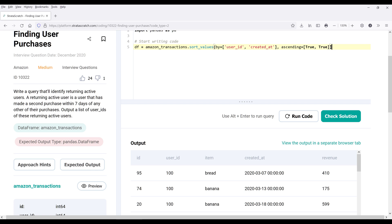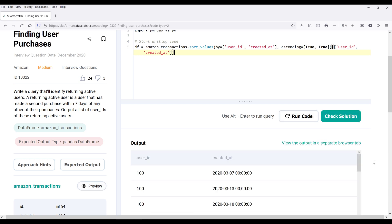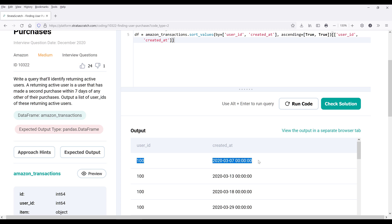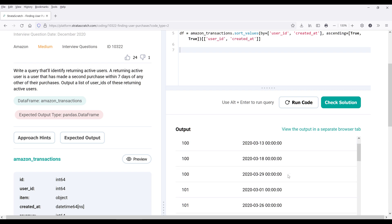I'll name the output df and grab the user ID and created_at columns. Looking at user ID 100 first: the first purchase was made on March 7 and the second purchase on March 13 — within seven days — so we can say user ID 100 is a returning user. As long as a user has made a second purchase within seven days of any other purchase, then we can say that's a returning user.